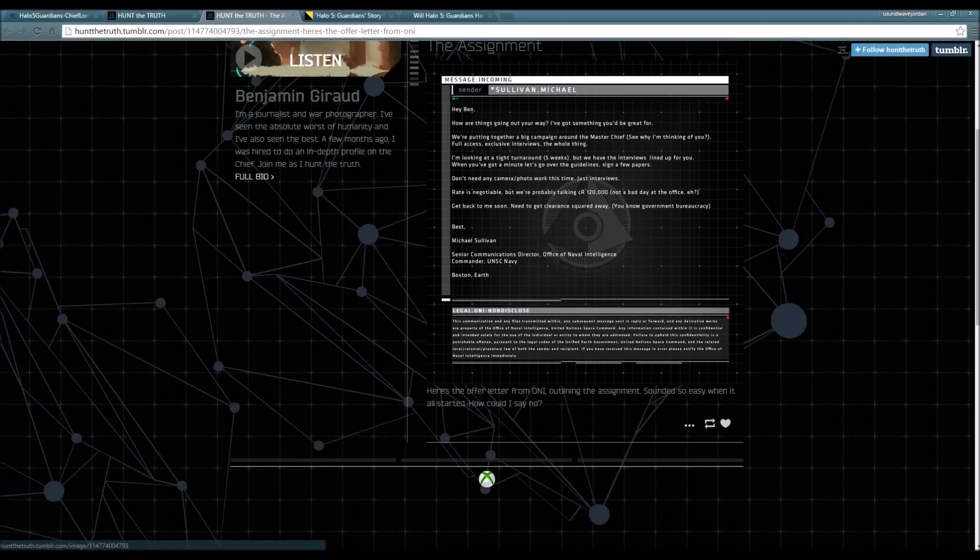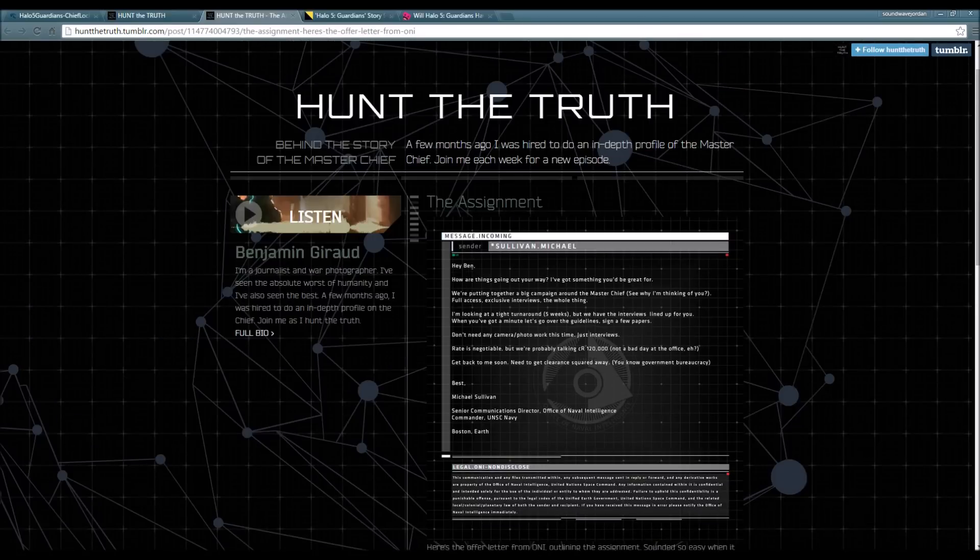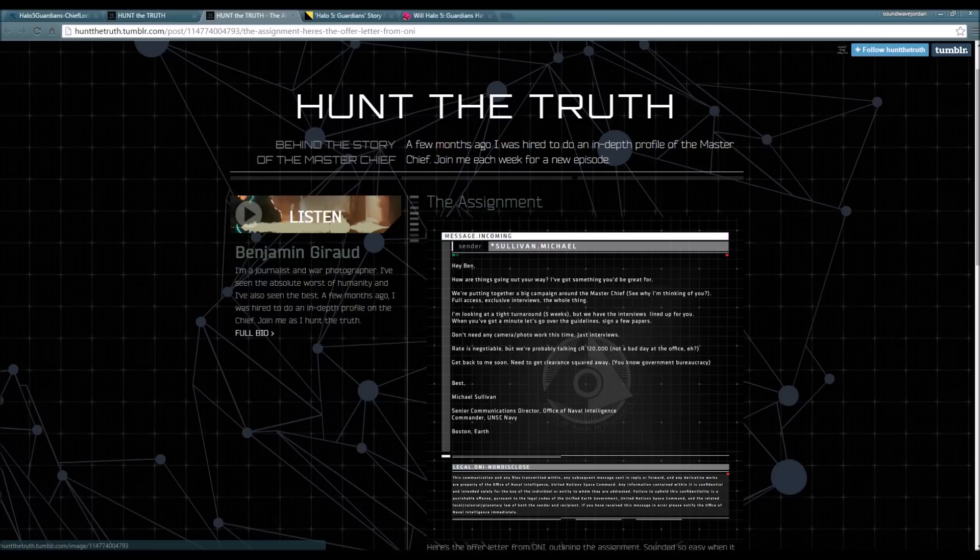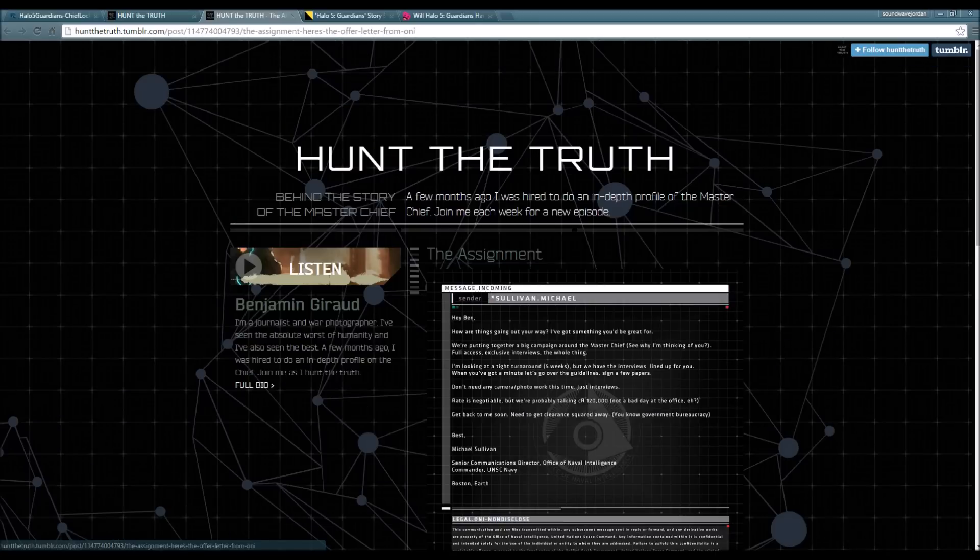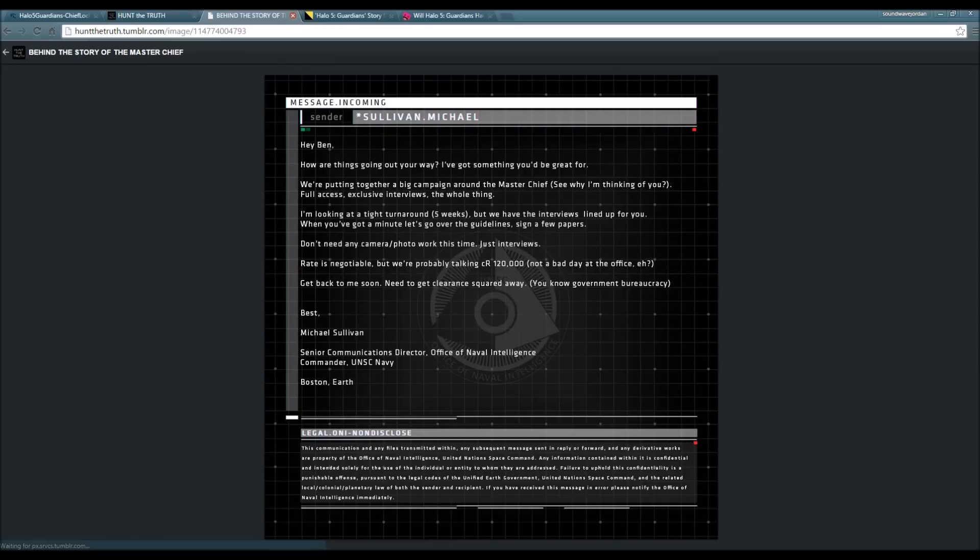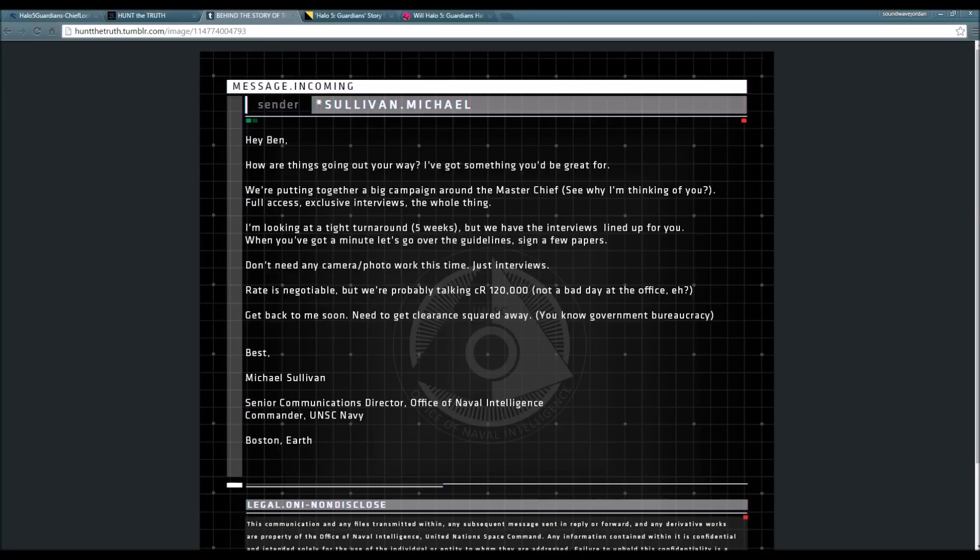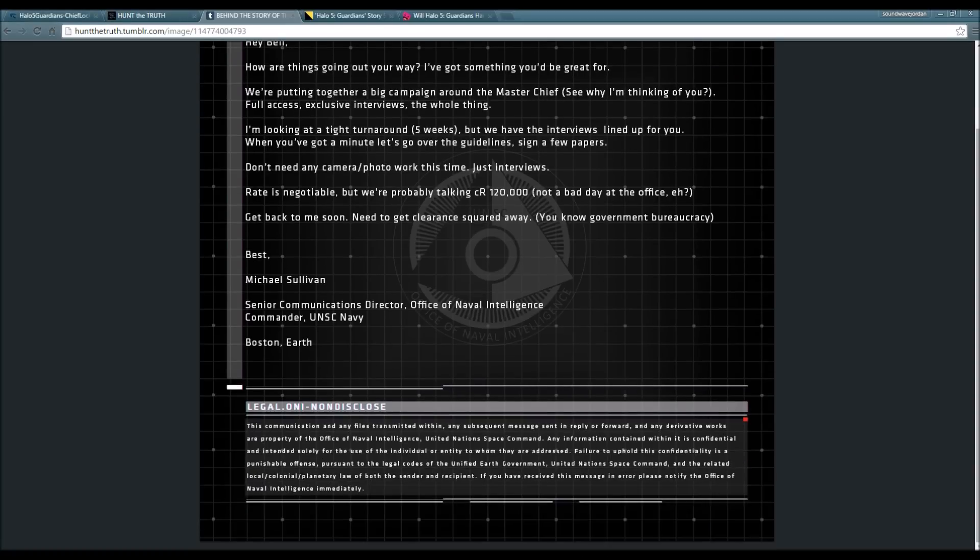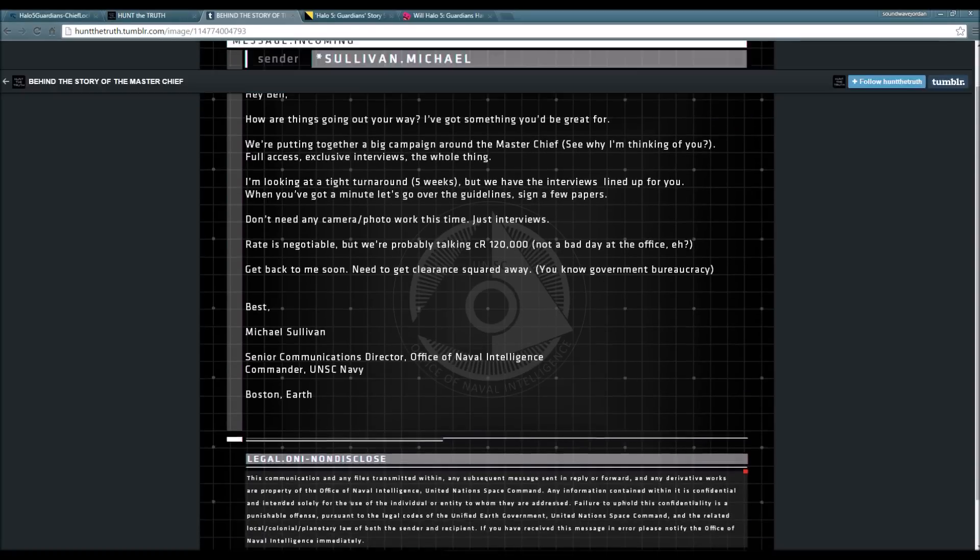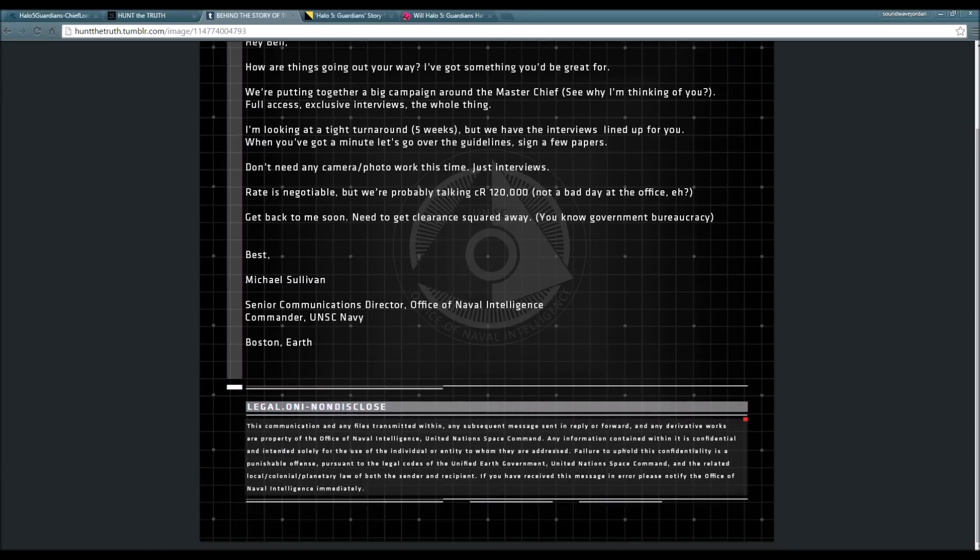Looking at tight turnaround - five weeks, but we have the interviews lined up for you. Rate is negotiable, probably talking about credit - 120K, not a bad day at the office. This is the assignment that Benjamin Girard received to do about the Master Chief. He thought it was going to be easy, but he thought wrong because getting information regarding the Master Chief is extremely difficult. The fact that it says five weeks - this may just be a five-week thing, so we might be on the second week or just starting the first week.